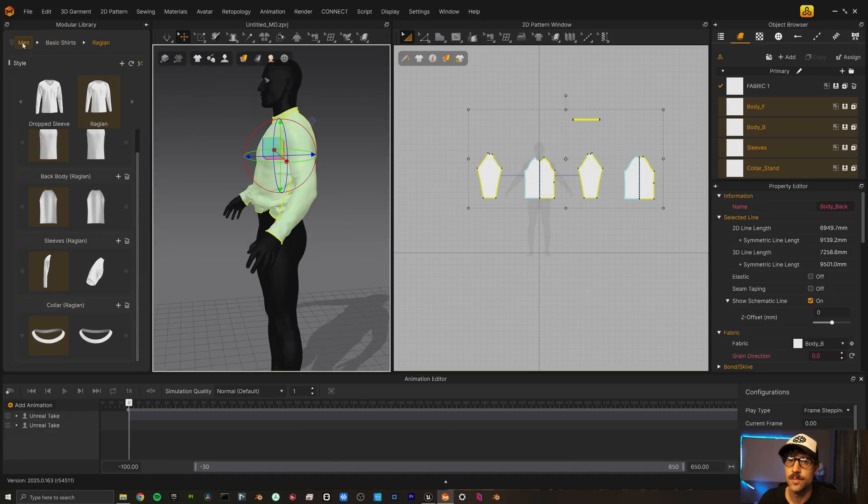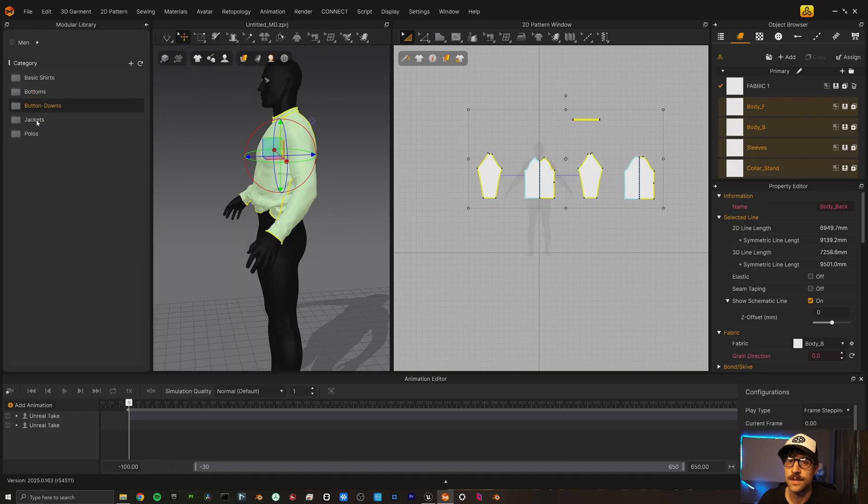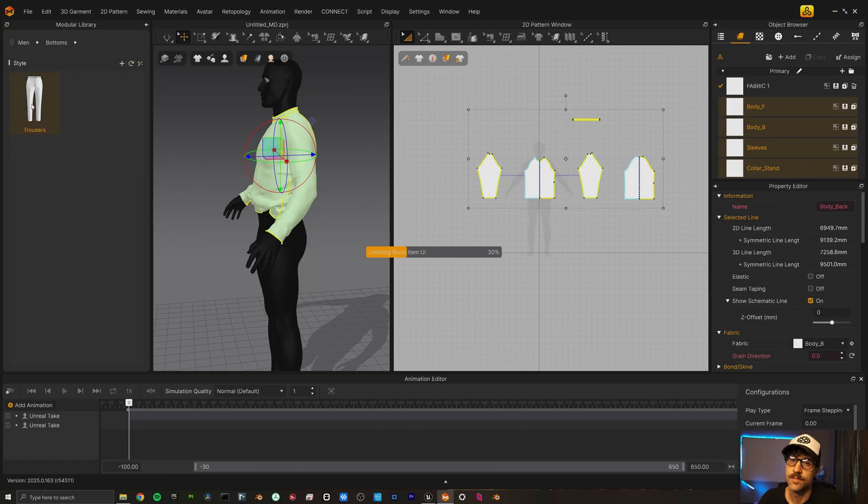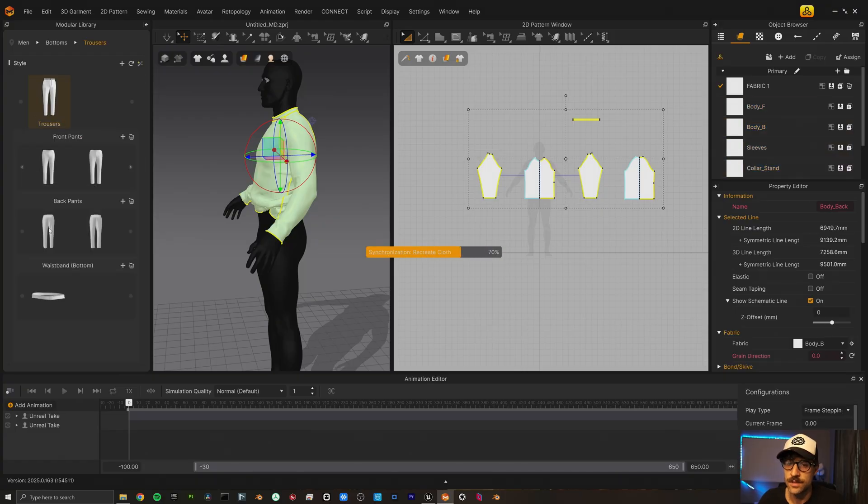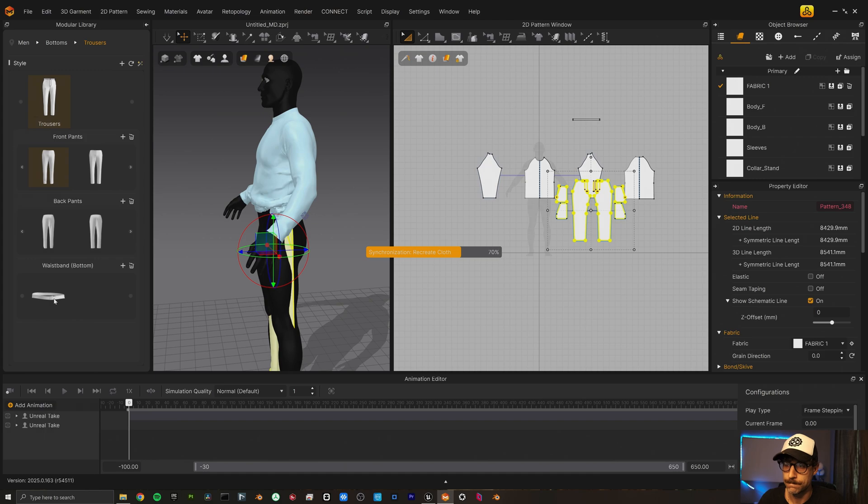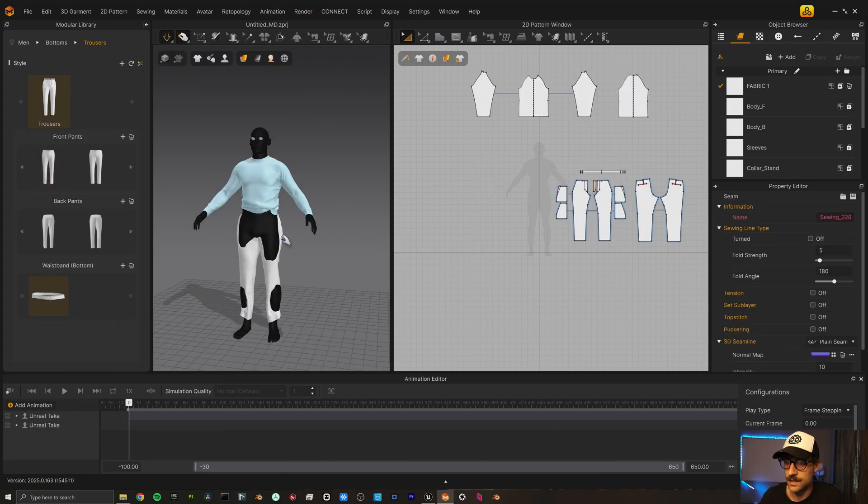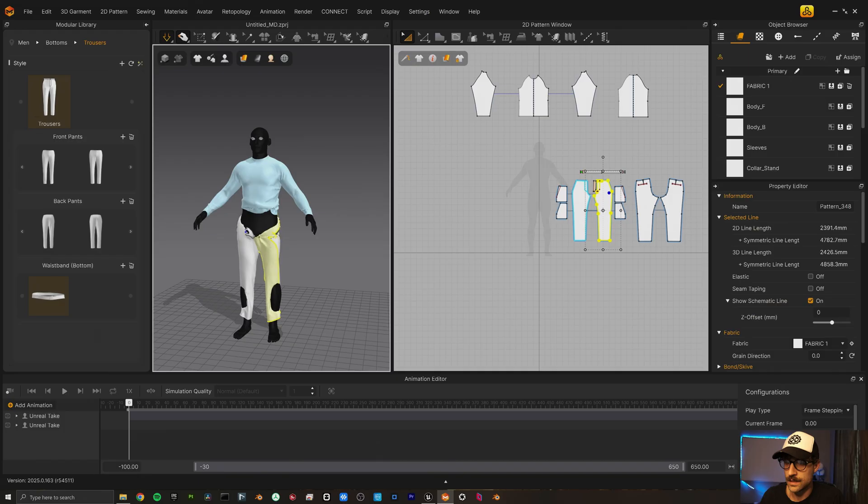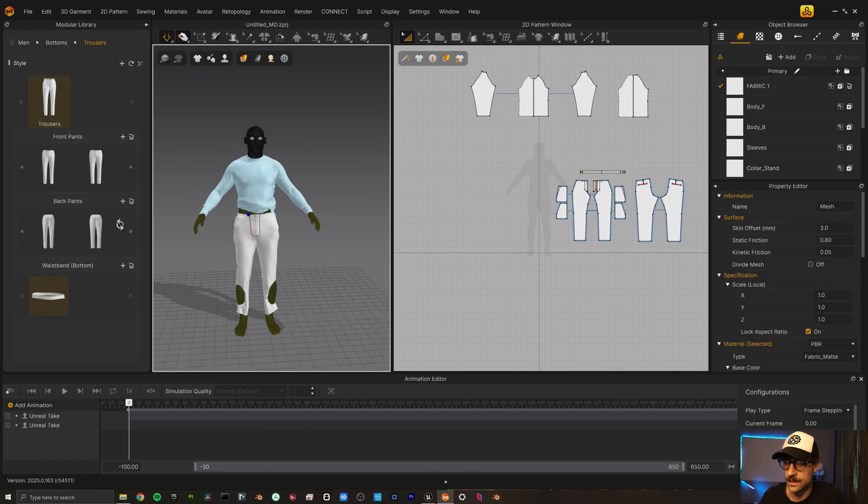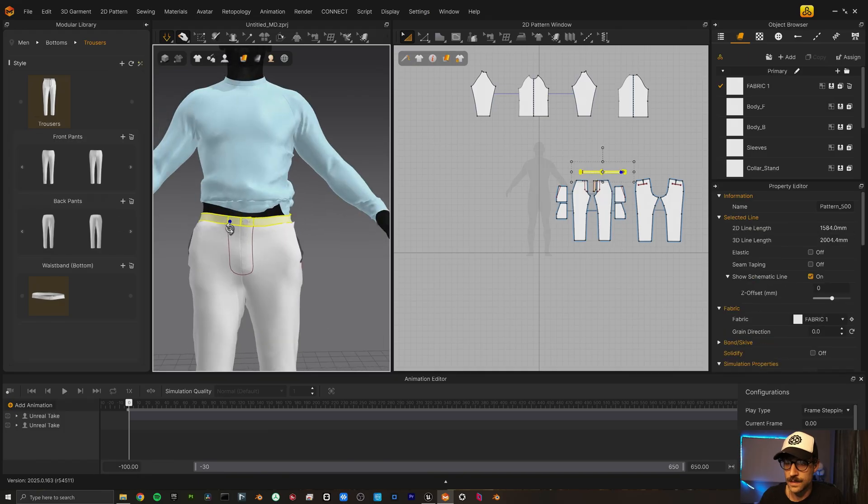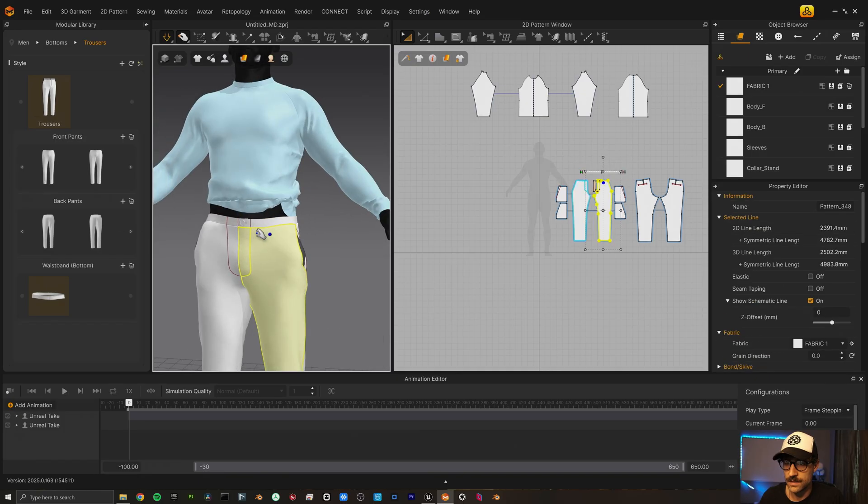Let's go back to the pants now. Bottoms. One trousers. Got his pants all good.